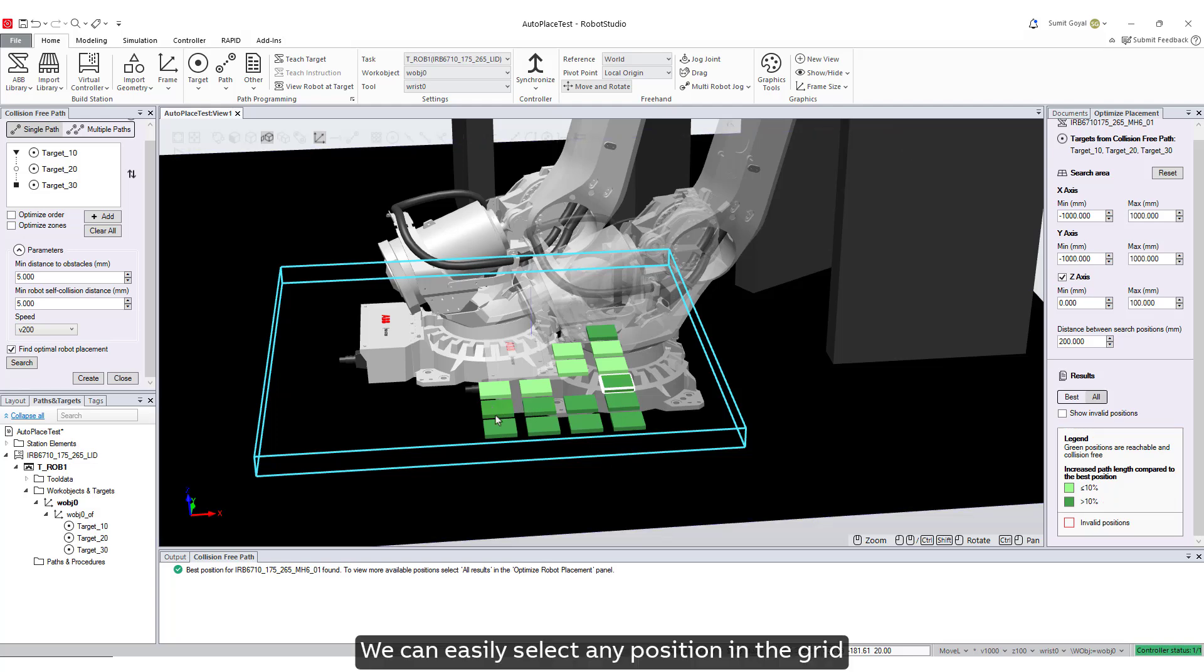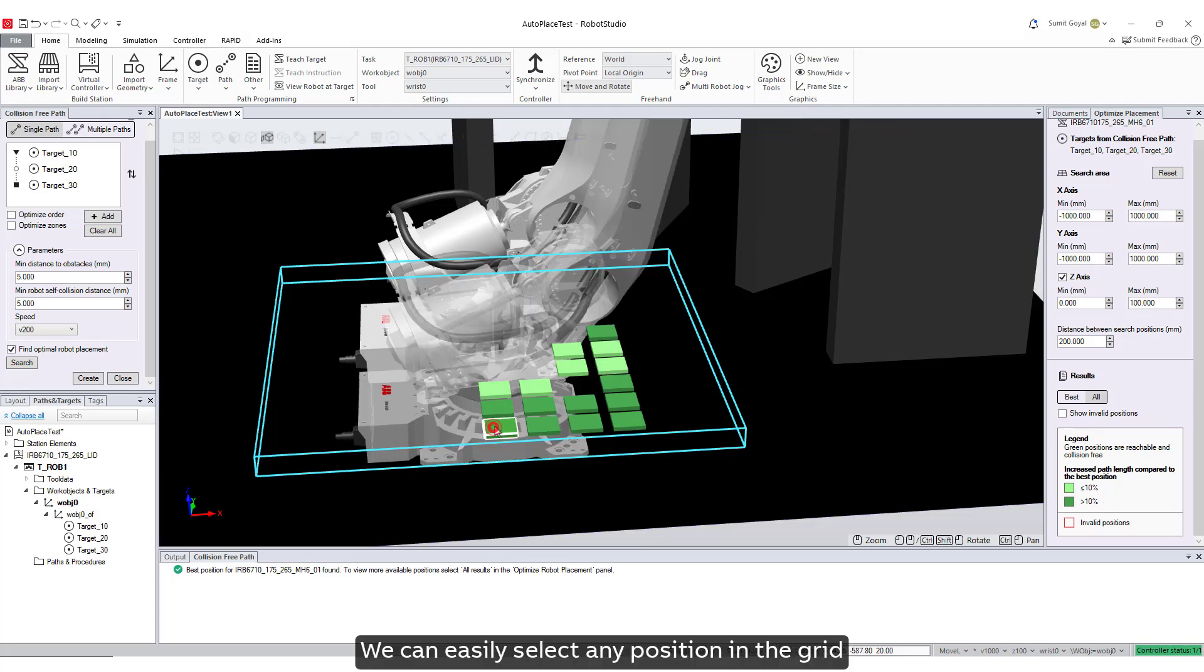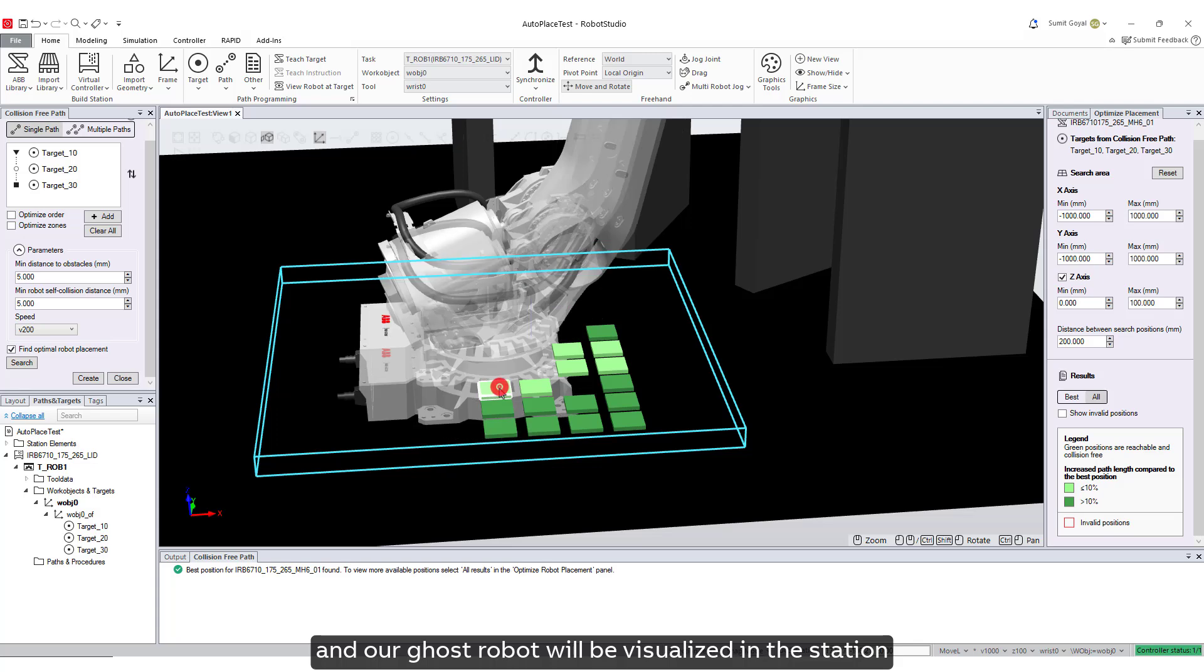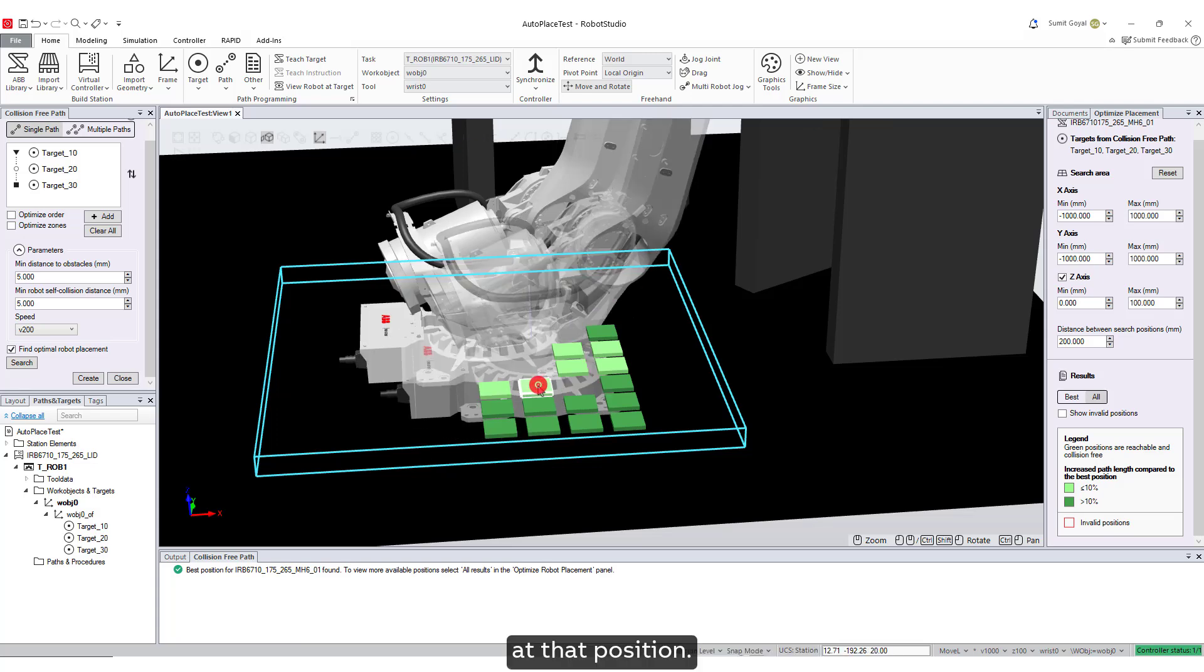We can easily select any position in the grid, and our ghost robot will be visualized in the station at that position.